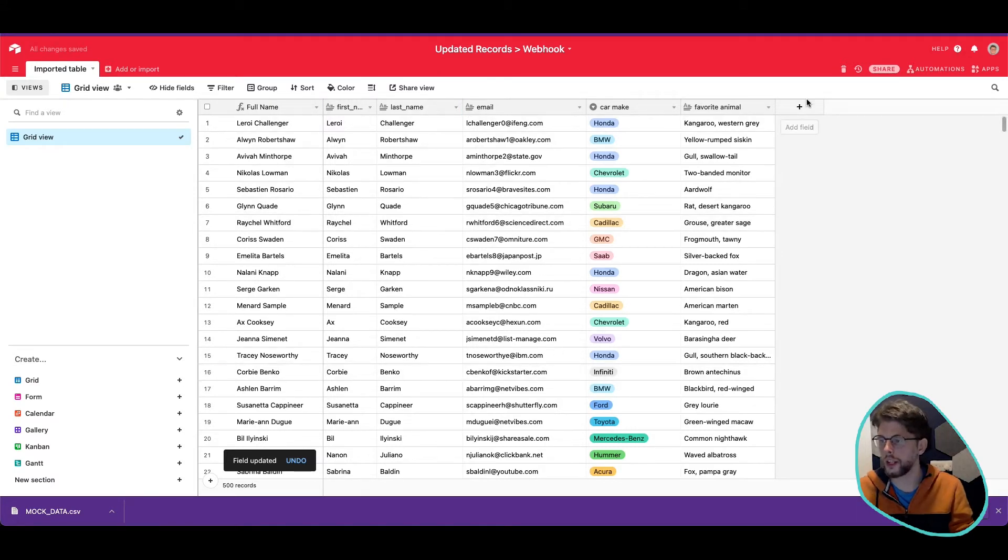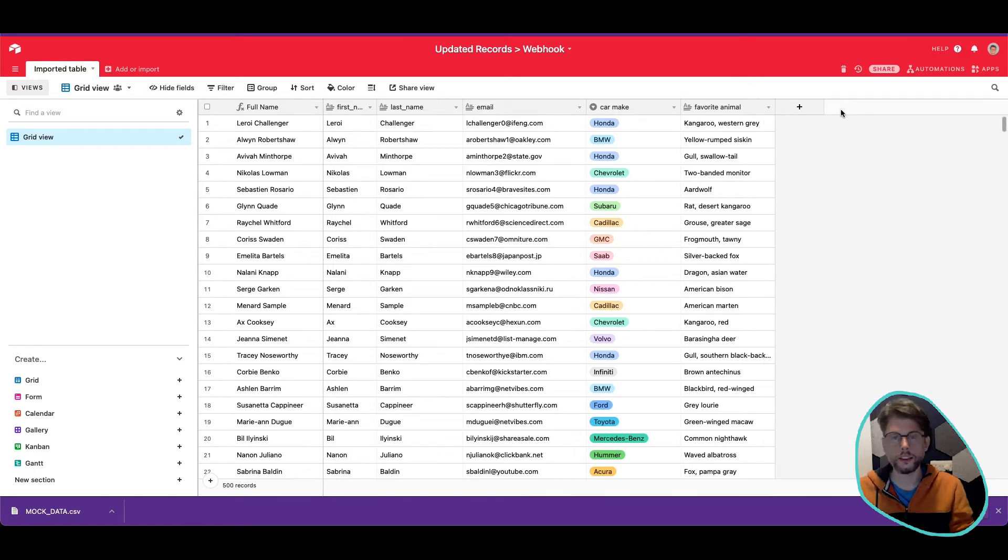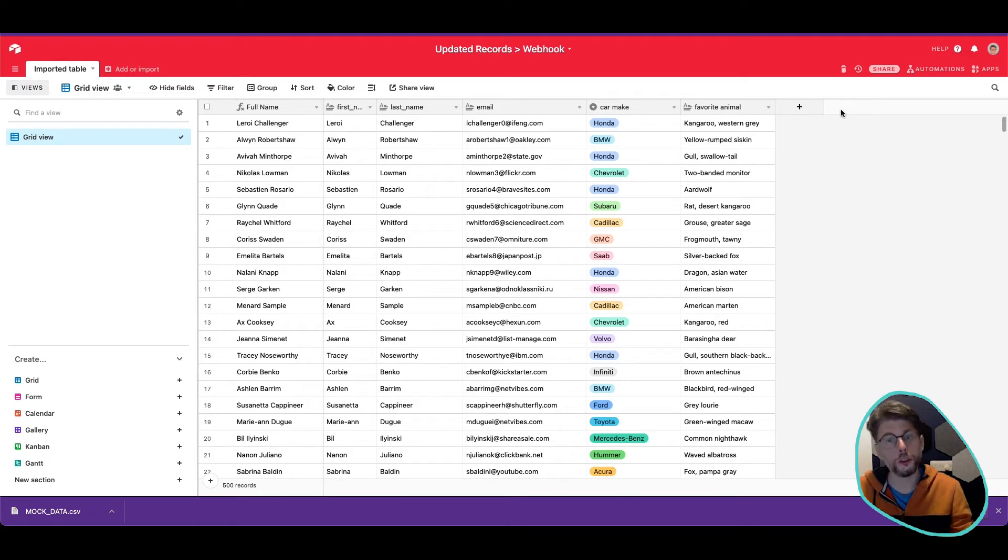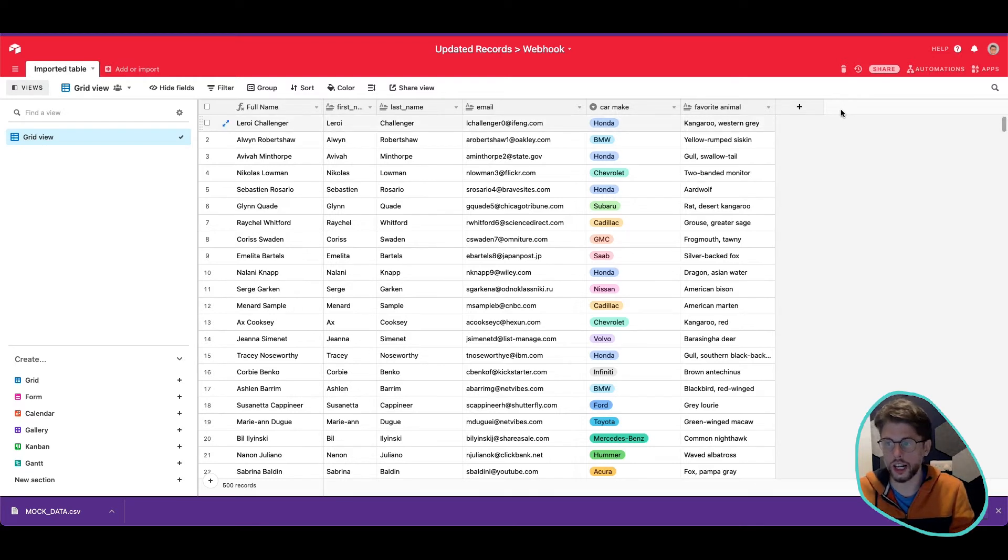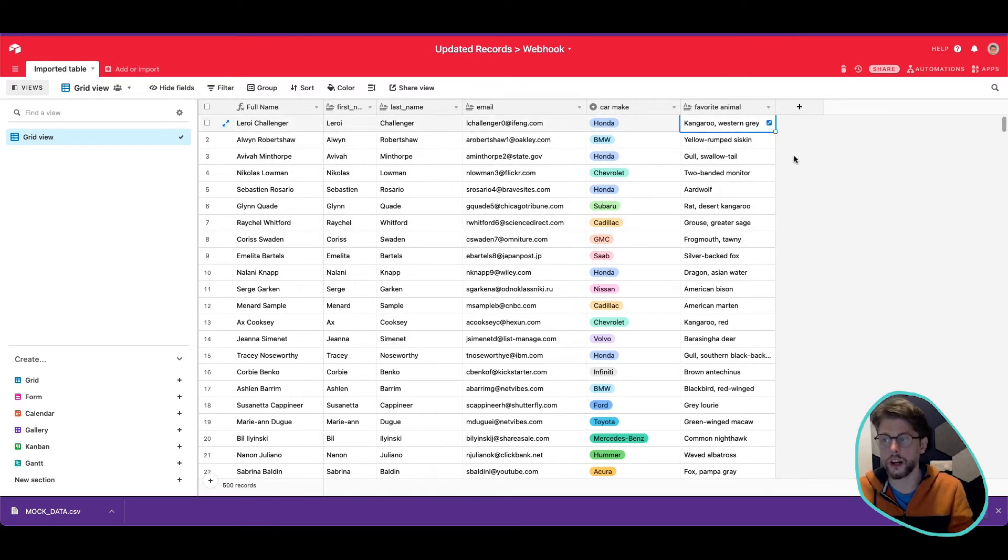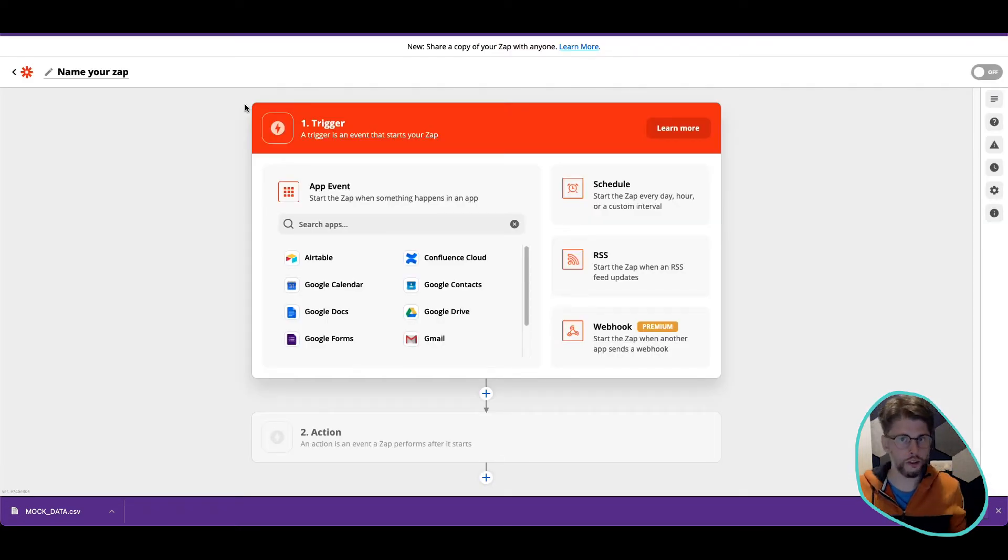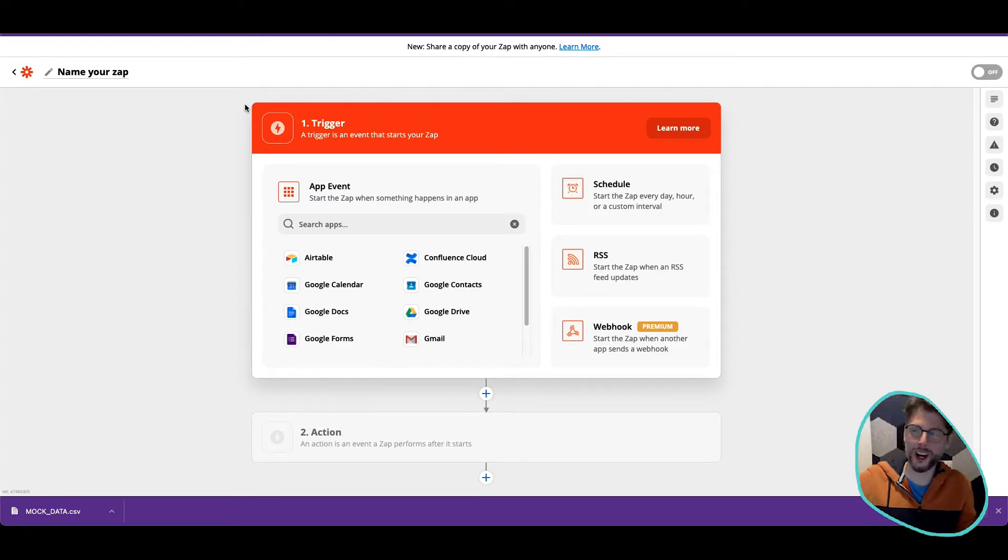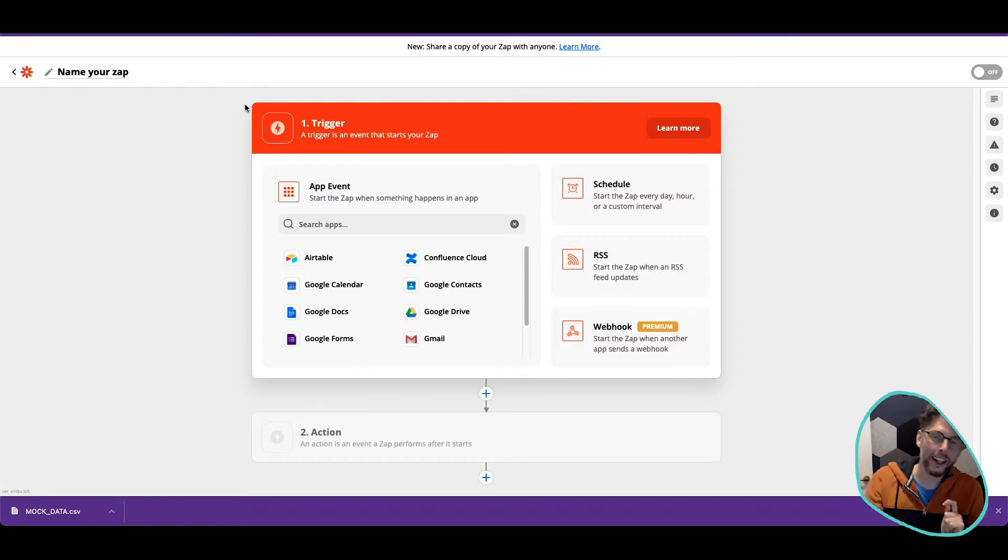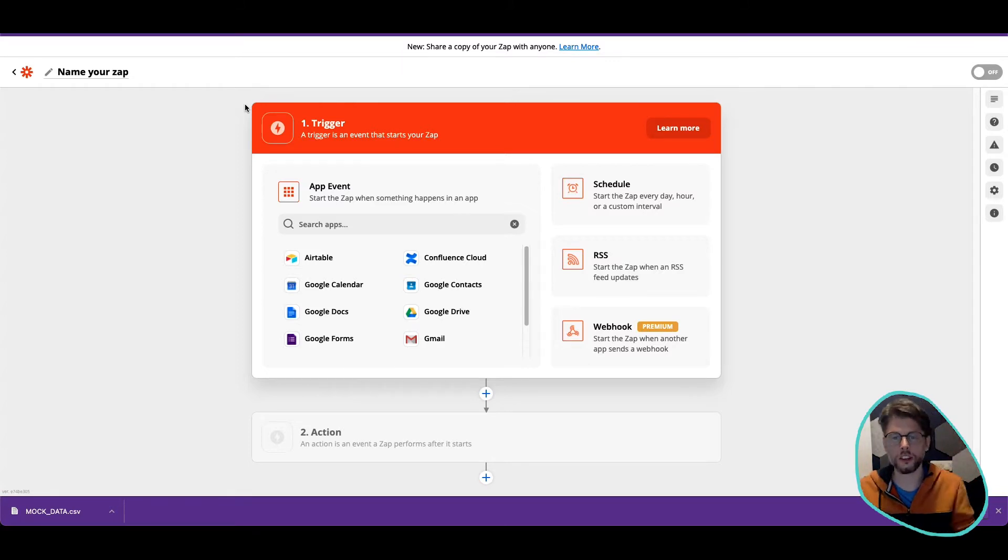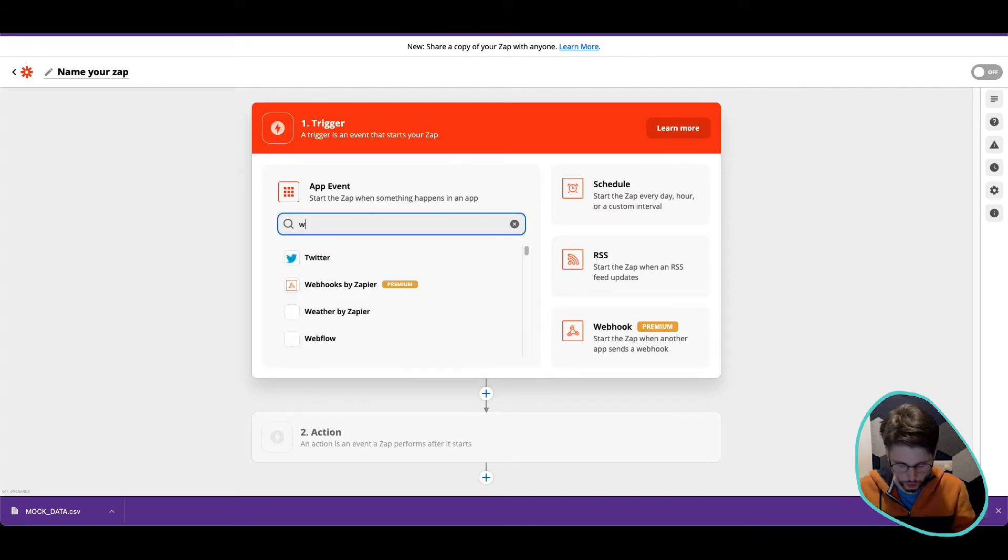And now let's say we want to add a button, right? When we want to do something, we want to send some data to Zapier. And we actually want to send all this data here. So Leroy Challenger with the email and the car make and the favorite animal. So we can send all that to Zapier. So the first thing you want to do is obviously if you don't know about Zapier, watch some of my other videos. But the next thing you want to do after you find out about Zapier is sign up for an account or open your account and start creating a Zap, right? As I have done here. So I started to create a Zap.